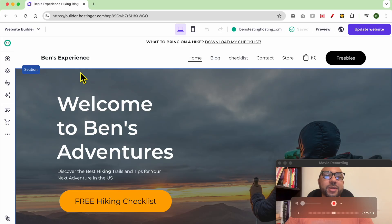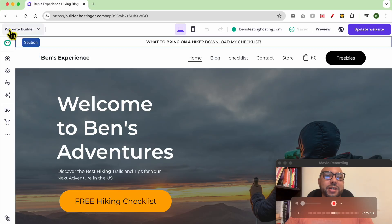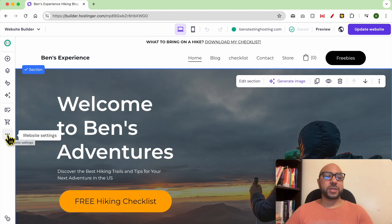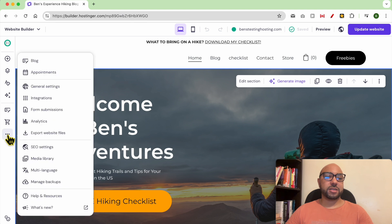Hey everyone, welcome to Ben's Experience. In this video I will talk about Hostinger Website Builder SEO. I am now inside my website builder in Hostinger, and to access your SEO settings in this platform, go click on 'Go to Website Settings' by clicking on these three dots, then click on SEO Settings.